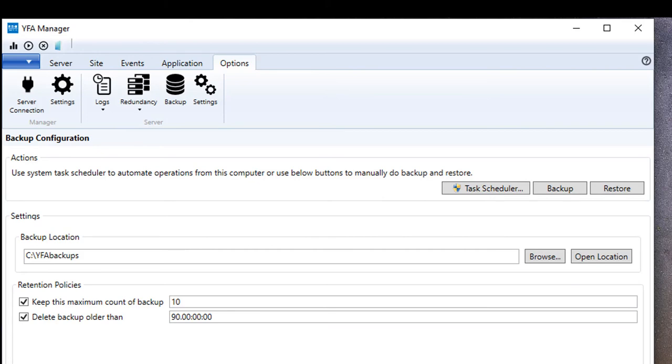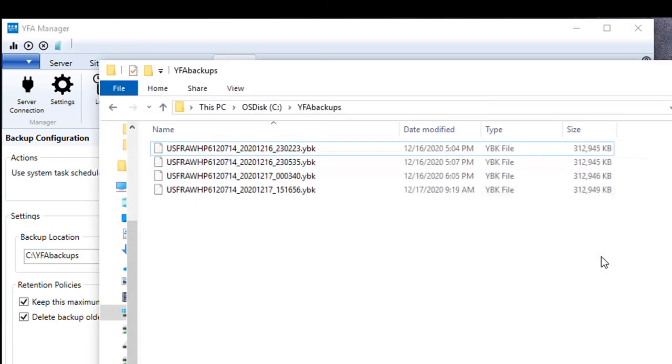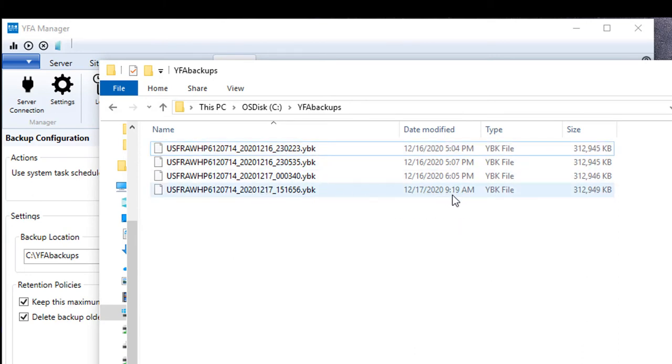Now that the backup is complete, I can actually open the location here and we can see I created a new backup today. You'll notice that these files are quite large. So this one is 313 megabytes roughly.